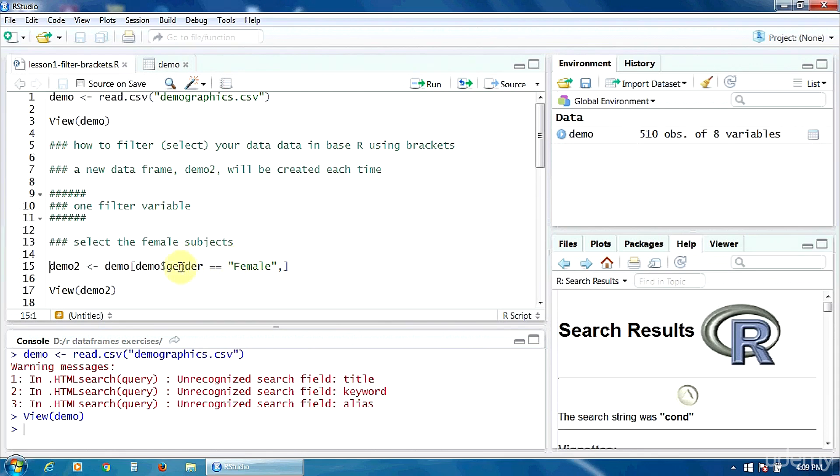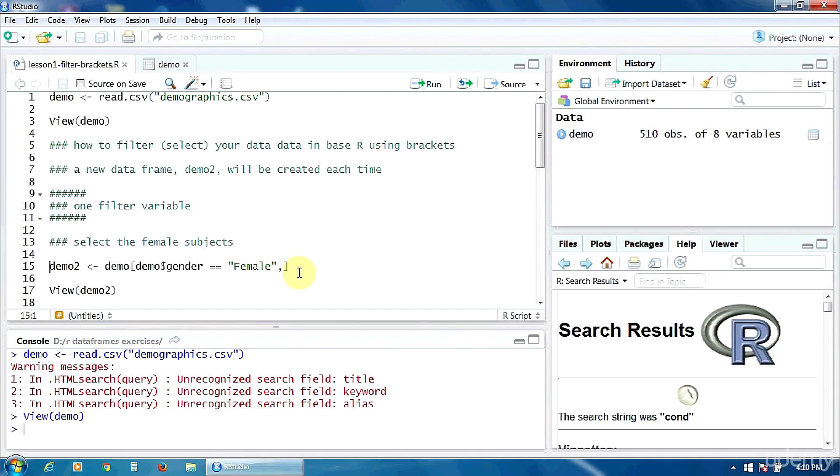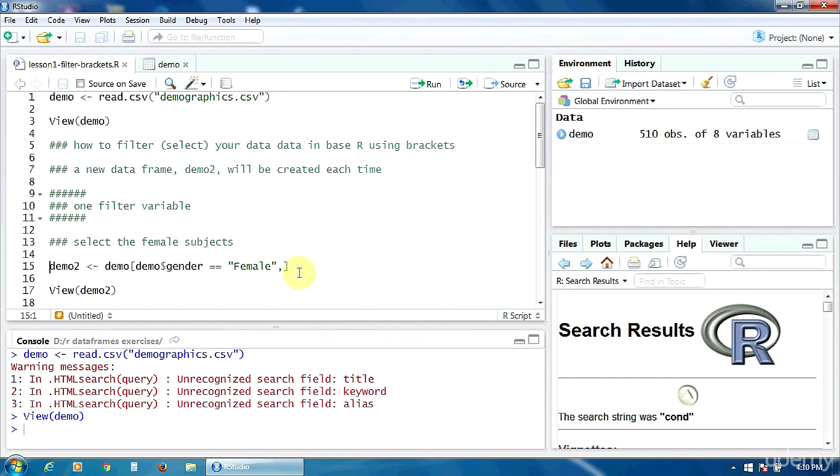You notice that here we have a double equal because it's a conditional equality. After this filtering condition, we have to put a comma and then nothing after the comma. This is important. This way we tell the program that we want to retain all the variables, all the columns of the initial data frame. So we want to filter the cases, the subjects by gender, but we want all the columns, all the variables.